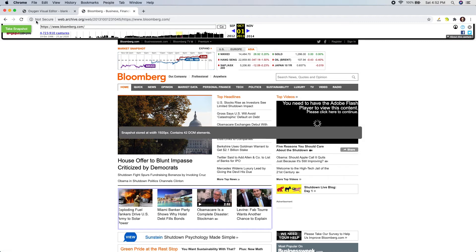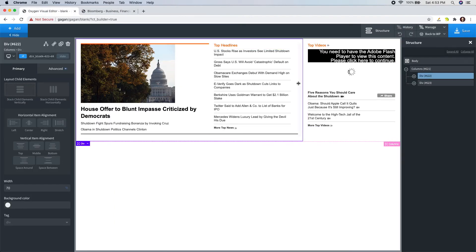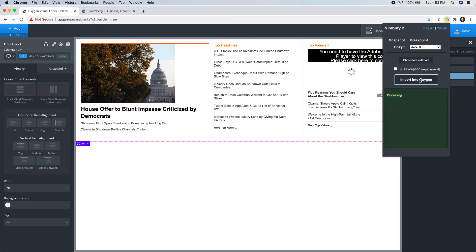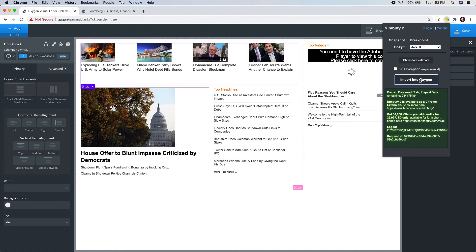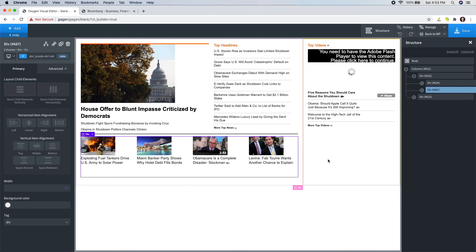In the Oxygen builder, I will select the first column to act as the container. Open the NimbuFi popup, and click on import. Alright, this is pretty good. All I need to do is to push it down in the box.